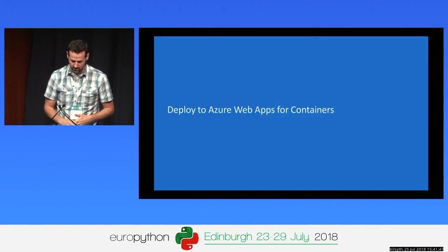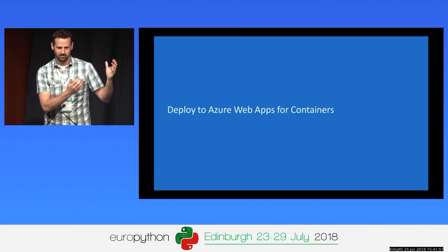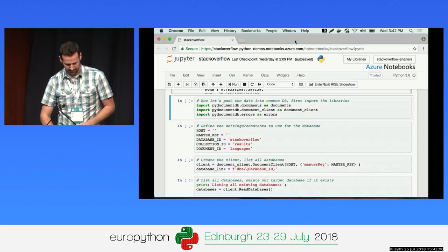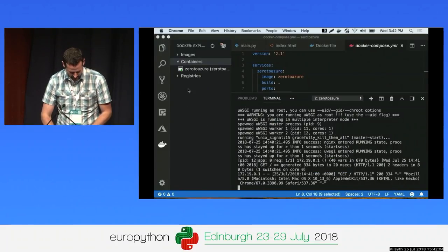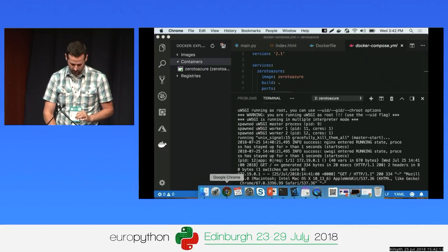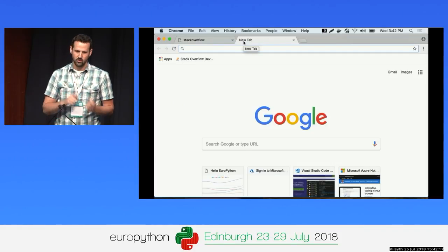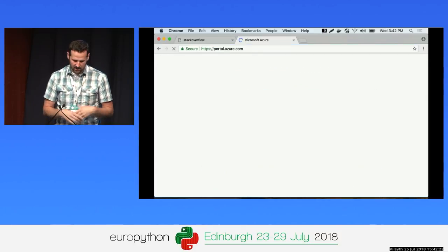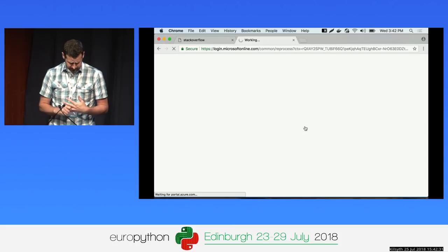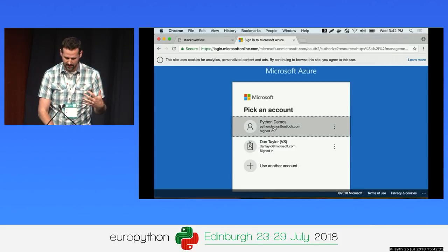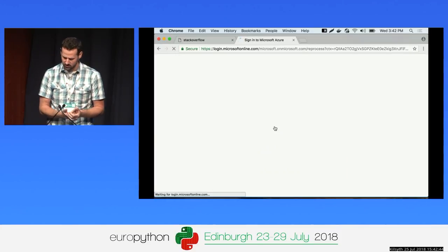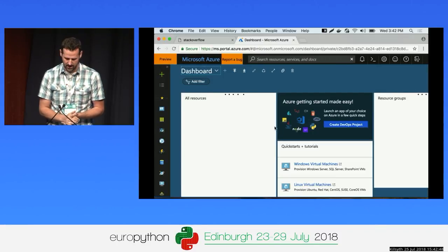The next thing we want to do is take this container and deploy it to Azure — host this as a web application that the public internet can see. The first thing I'm going to do is go to the Azure portal and create an Azure container registry. When you publish a Docker container, it has to live in a registry. You can publish it to Docker Hub — the default container registry — or you can create an Azure container registry for hosting that Docker image. So I went to portal.azure.com and I'm going to sign into the Azure portal. You can get a free subscription with $200 in free credits to just play with Azure and try out all these steps.